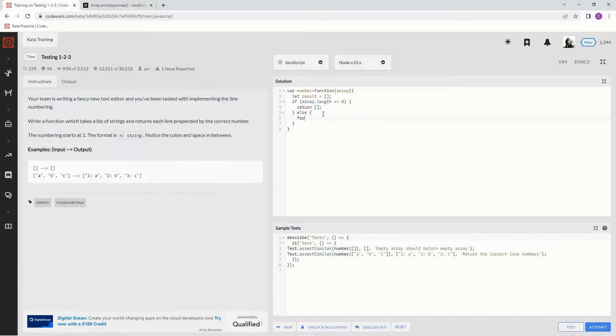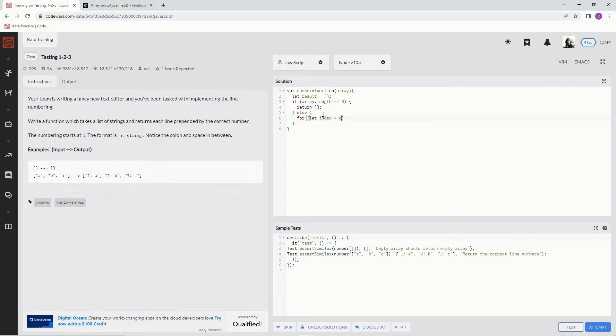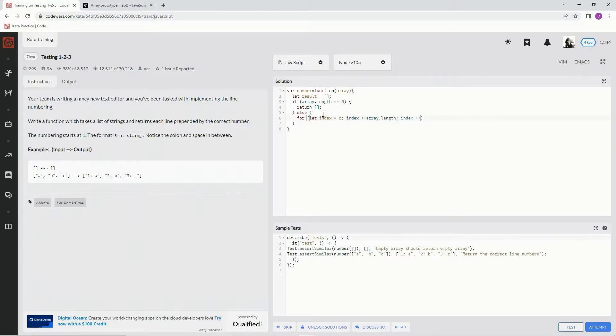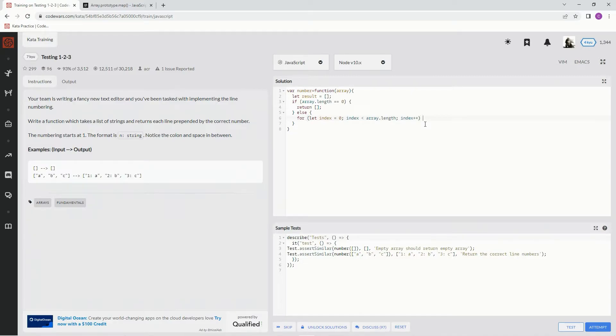Now for, we're going to say let index equals 0. And when index is less than array.length, we're going to say index plus plus, so we can iterate through the index numbers. Alright, and then after this, oh yeah, we need to get push up here.